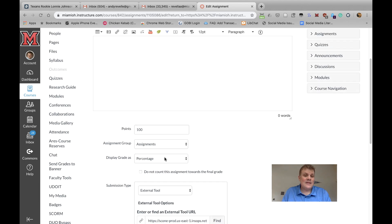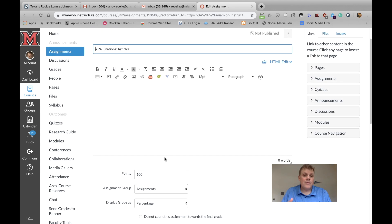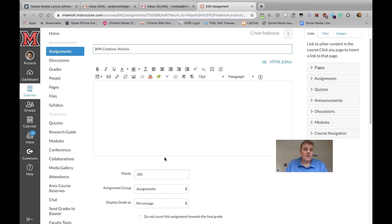Basically, this works as any other assignment in Canvas, and you can obviously add them to modules as you would any other assignment.